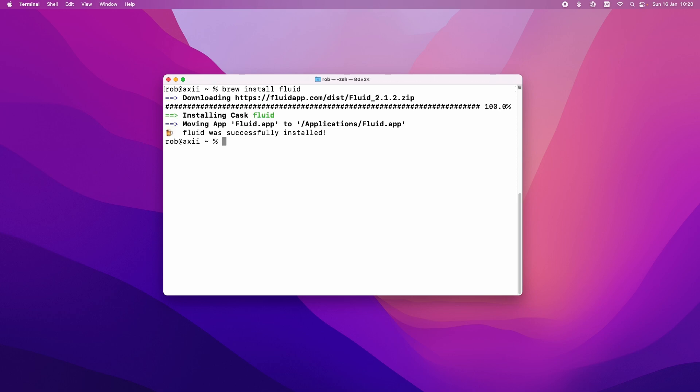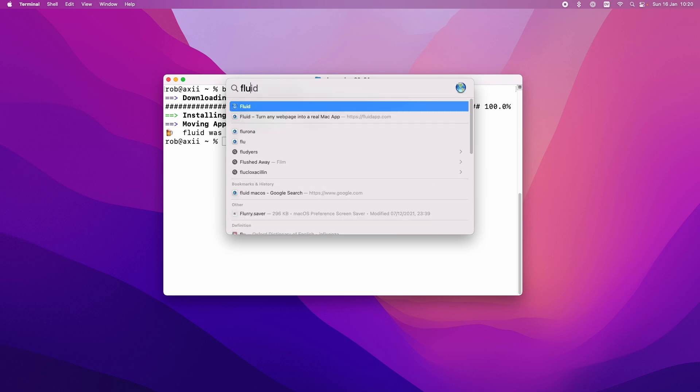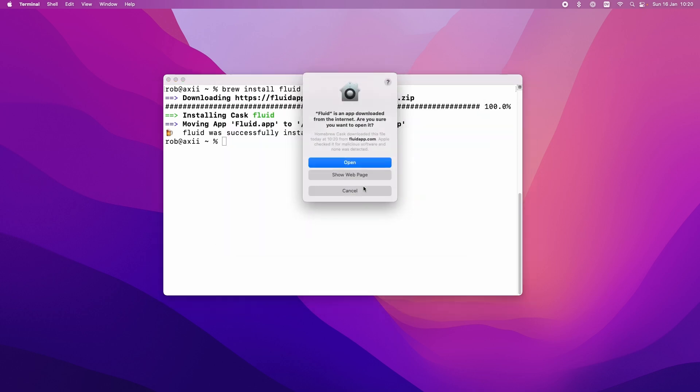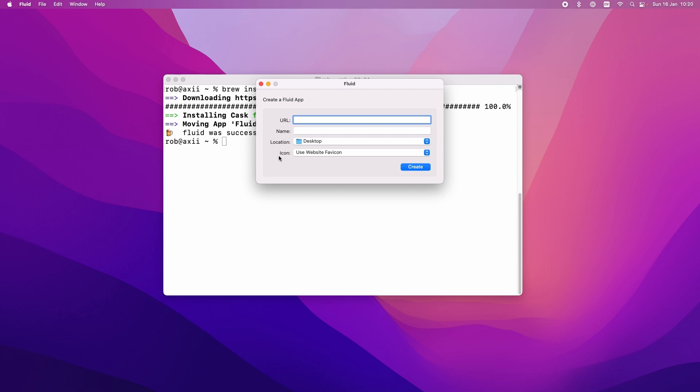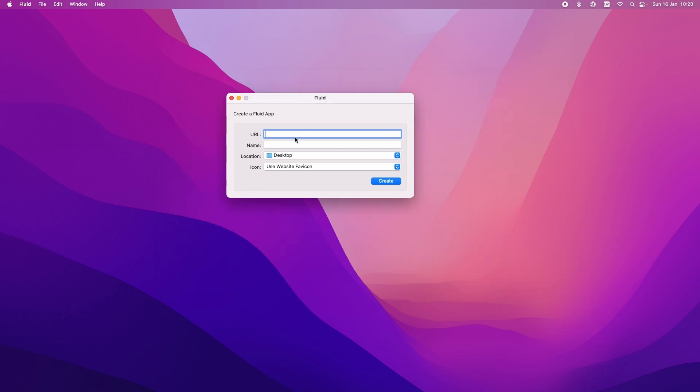Okay and with Fluid installed let's just start it up. And this is the window you get when Fluid pops up. It just asks you for the URL of the website you want, the name of the app that's going to be created, where you want to put this and what icon you want to use.